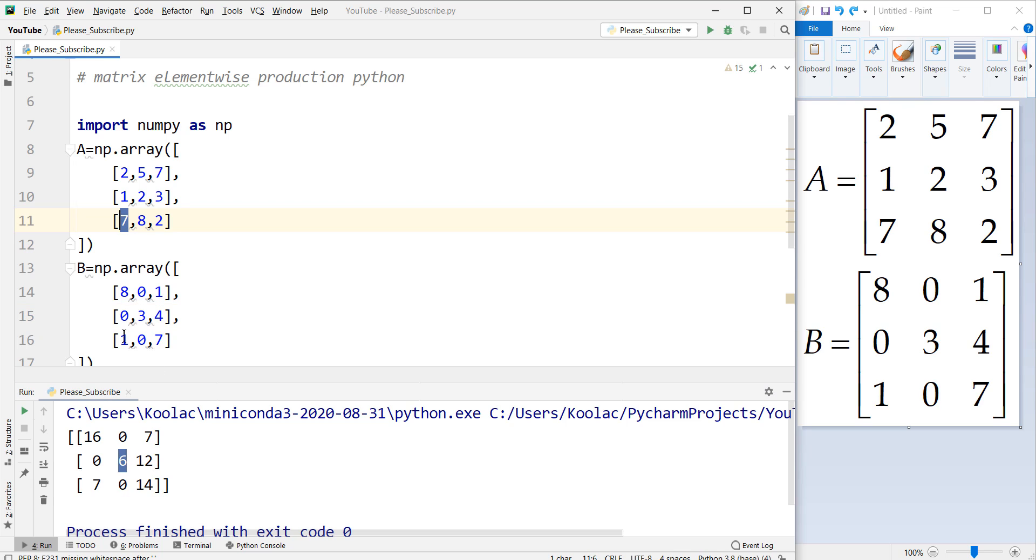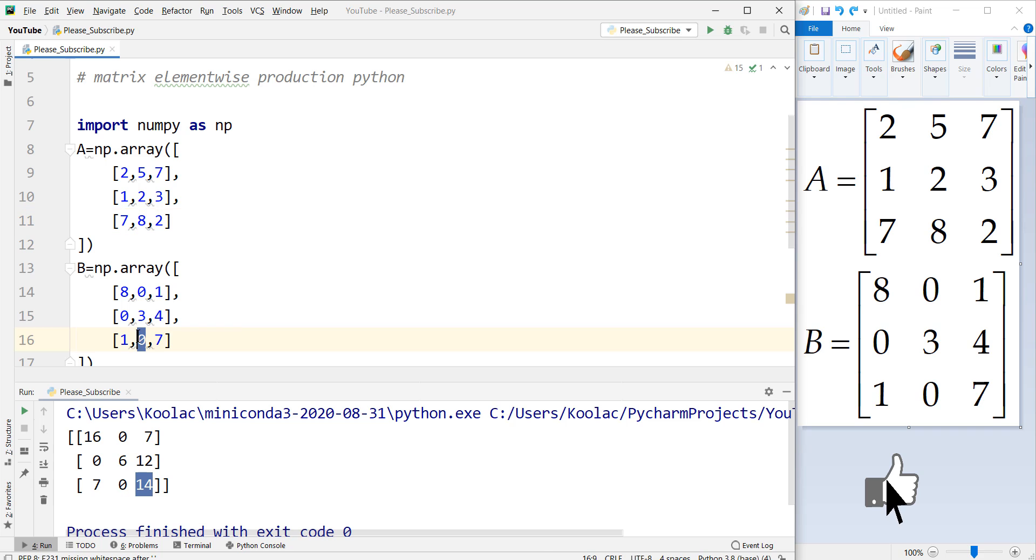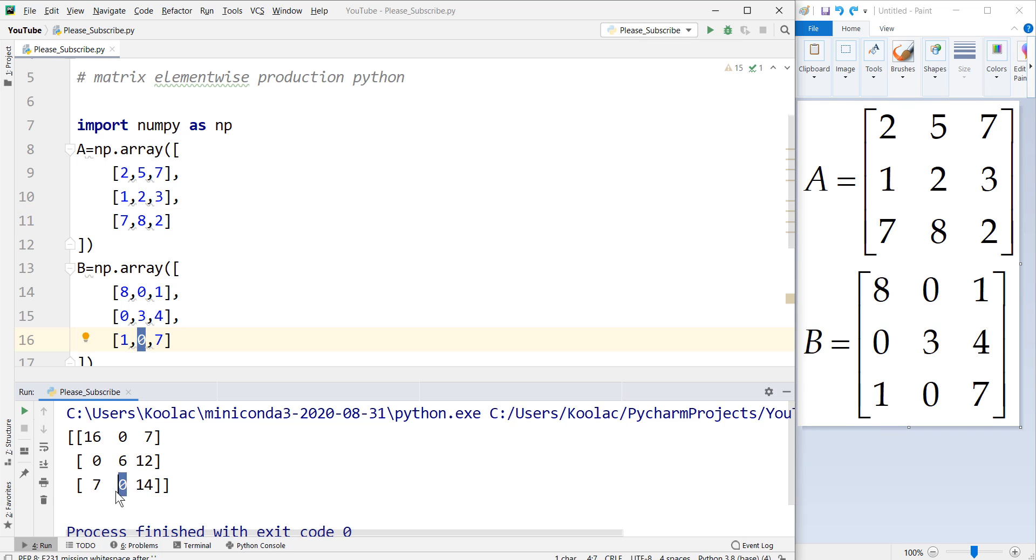And this one, 7 times, for example, 1 is 7. And for example, here, 2 times 7 equals to 14. And here, 8 times 0 equals to 0. There it is. And etc.